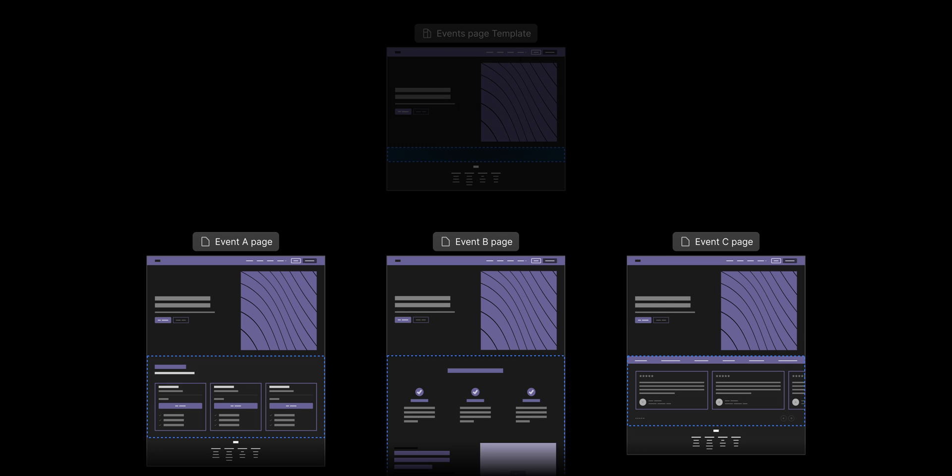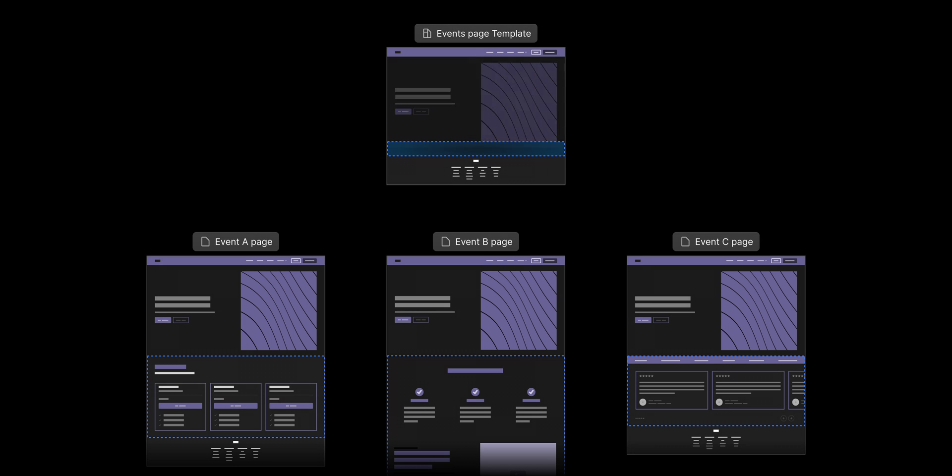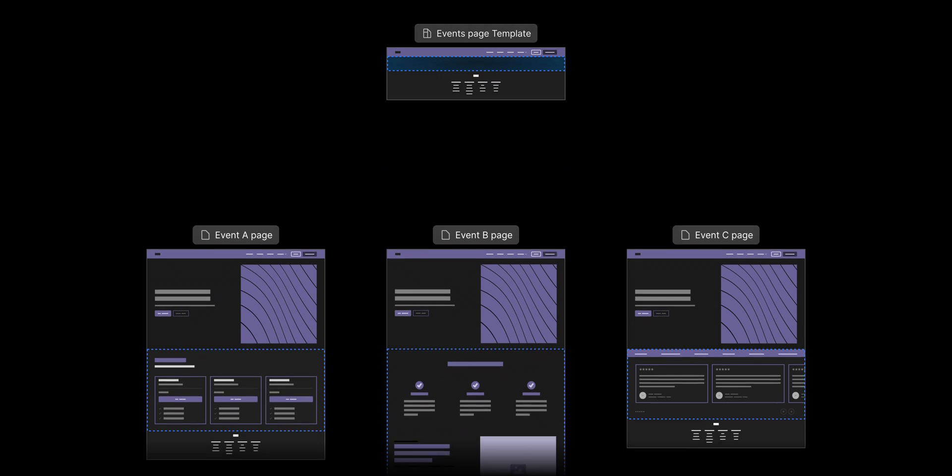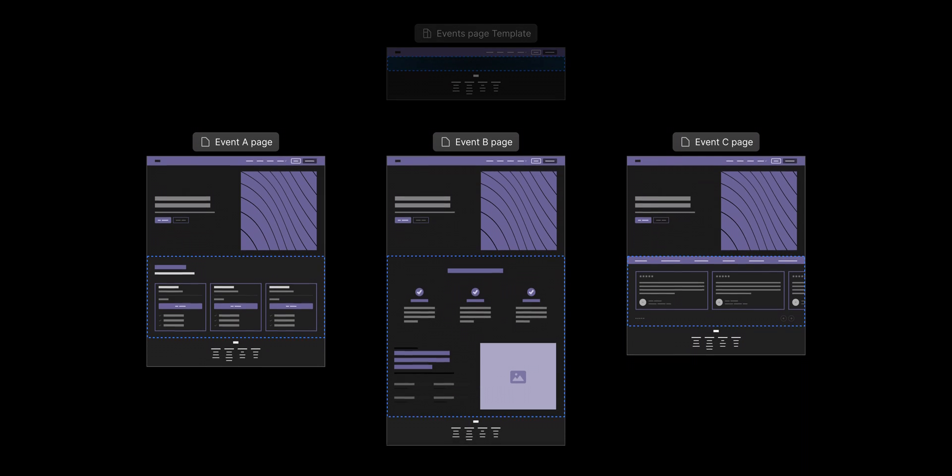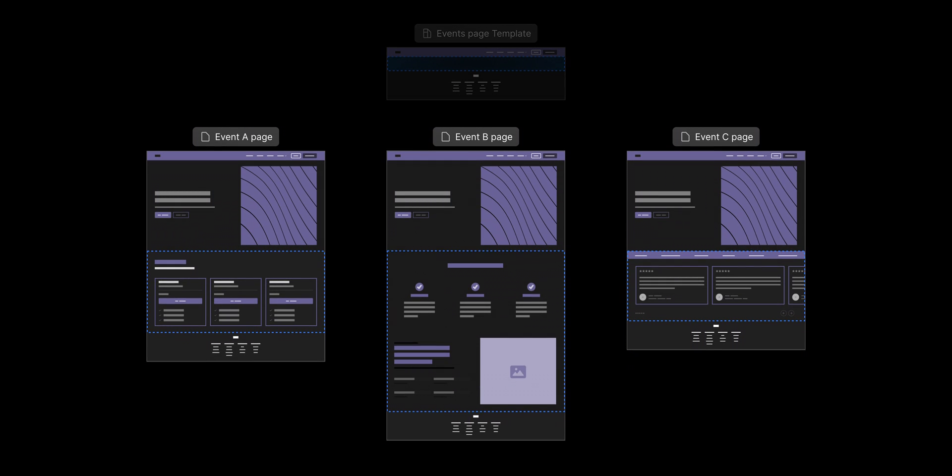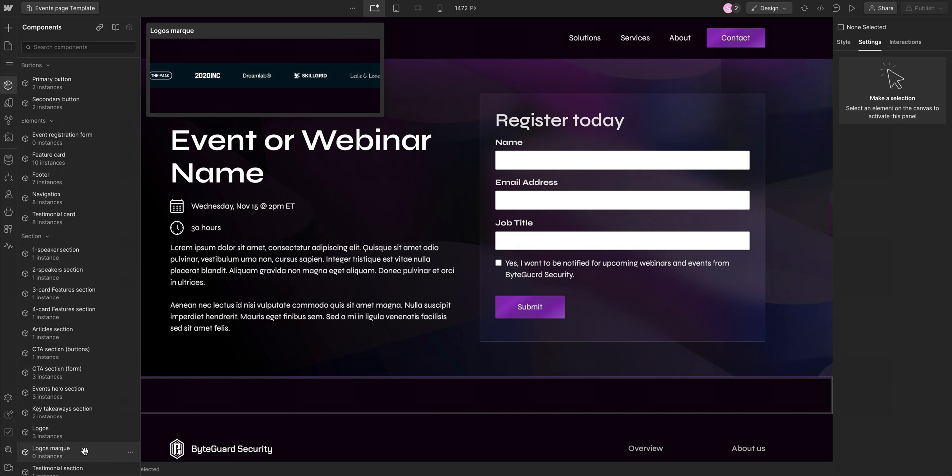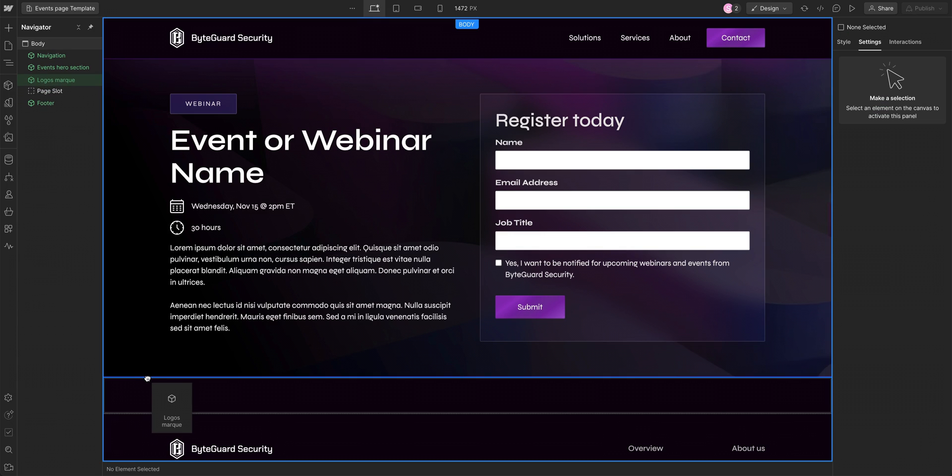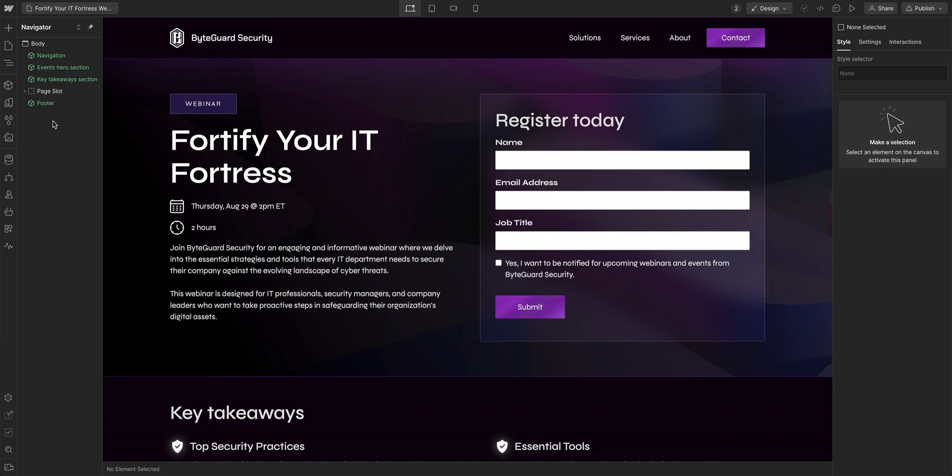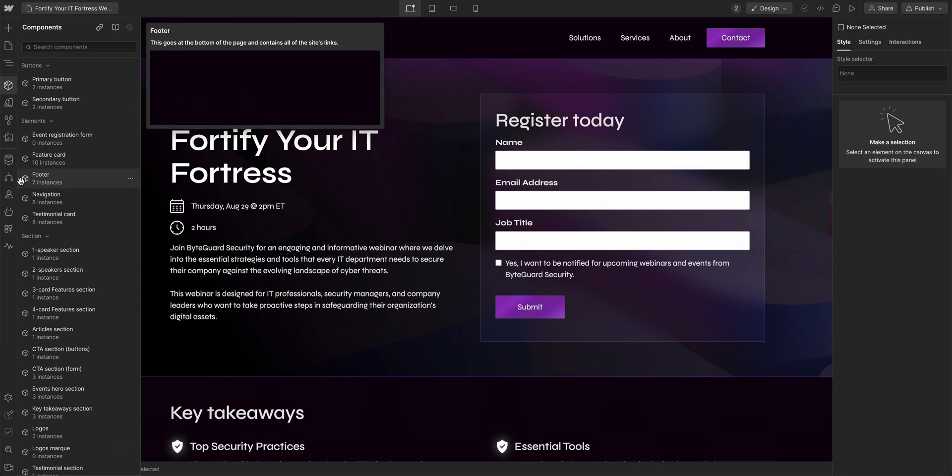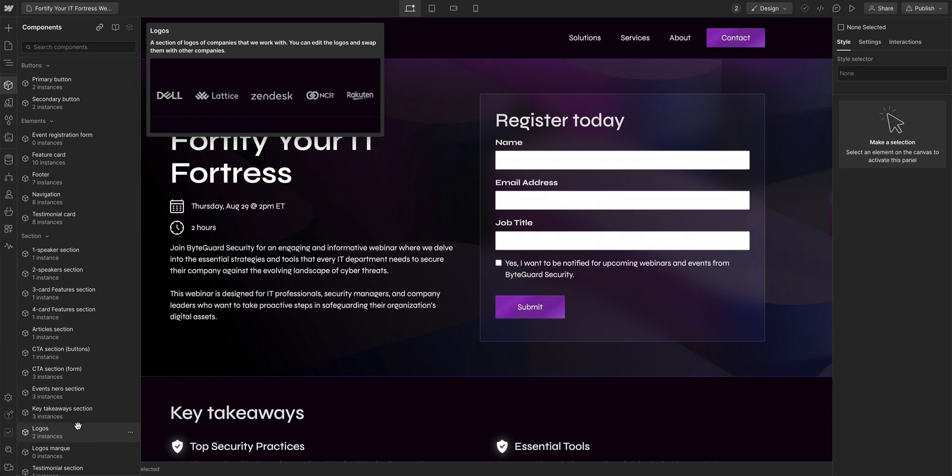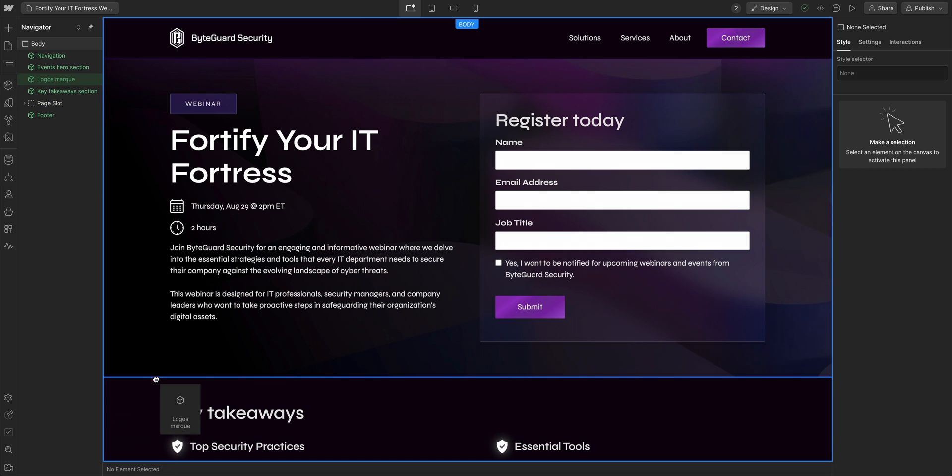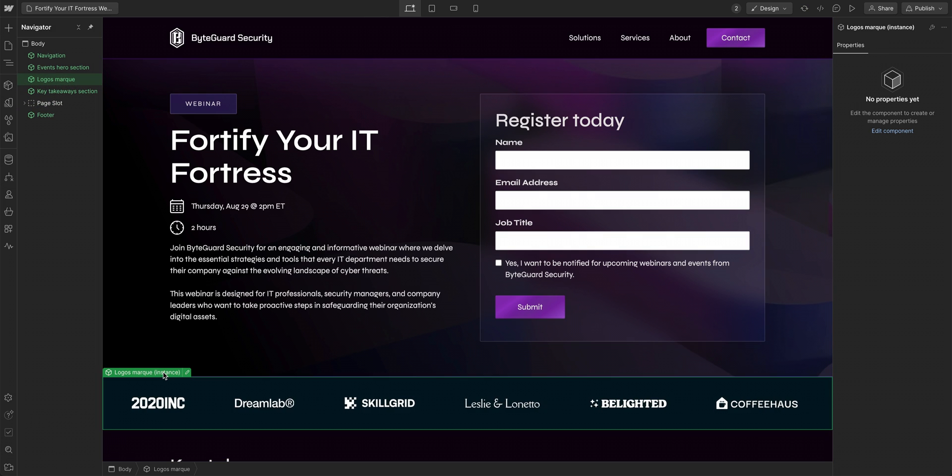This means that changes to a static page template do not affect pages that were created from that template. So as a designer, if you make any content or structural changes to a static page template, be sure to review and update all pages previously made from that template before you publish.